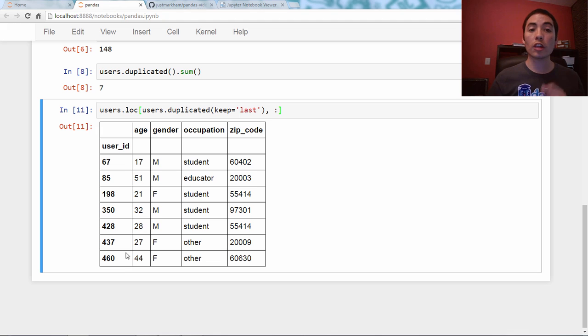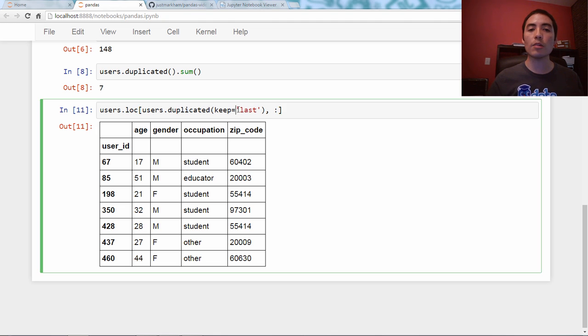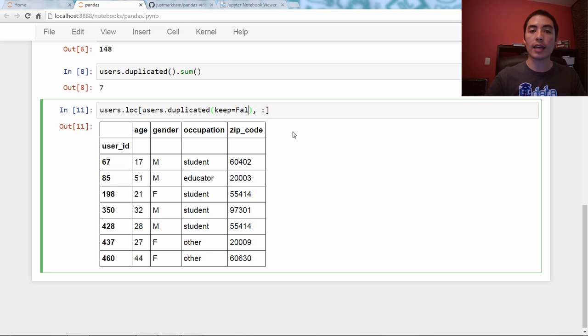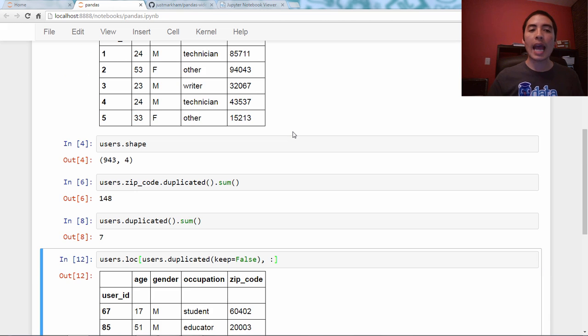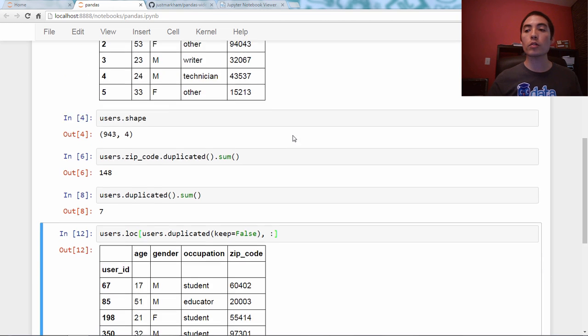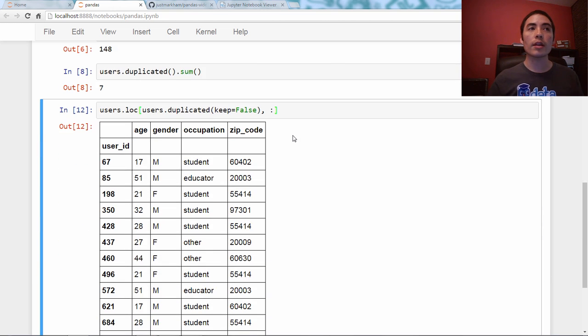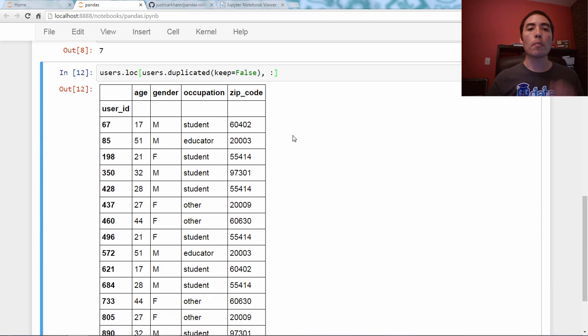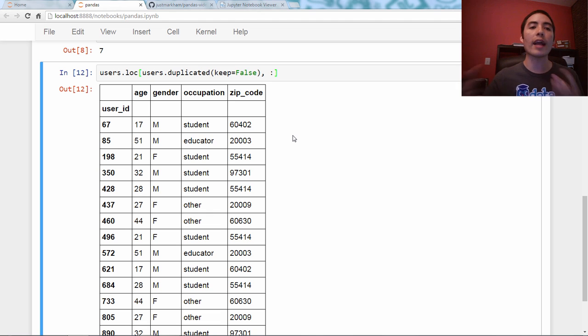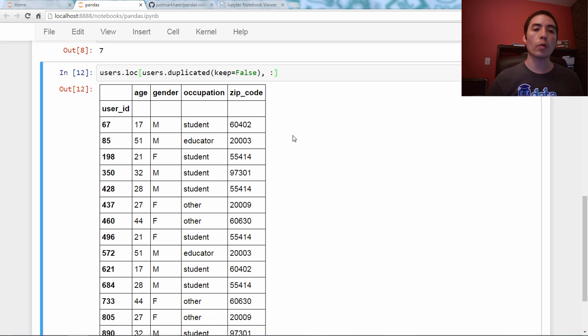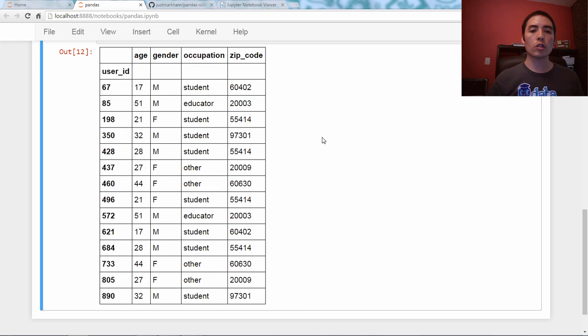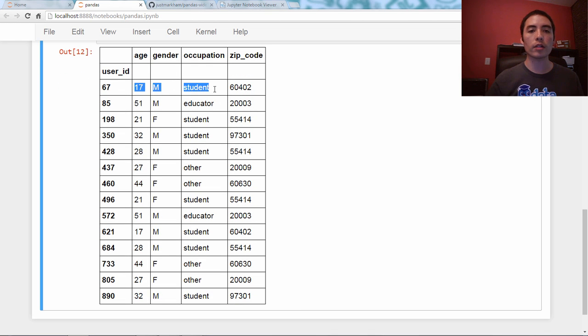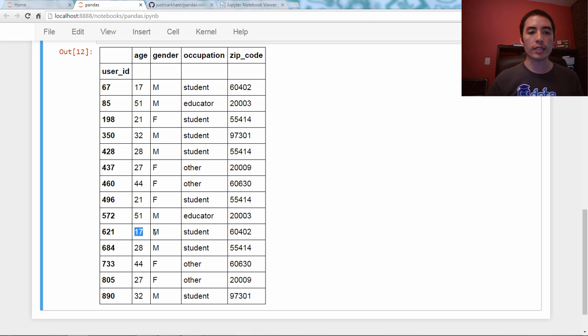There's a third option you can use for duplicated, and it's keep equals false. And this is not a string, this is the boolean false. Keep equals false means mark all duplicates as true, and thus they will show up when we use the loc method. So, as we can see, this row, 17 male student 60402, is also found down here.